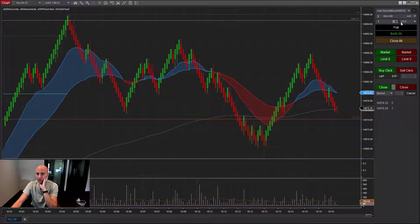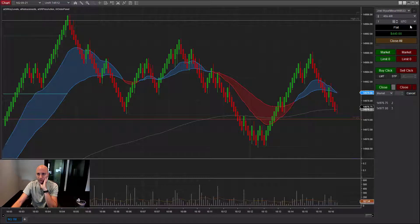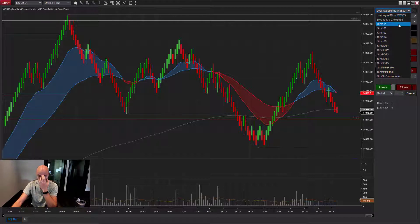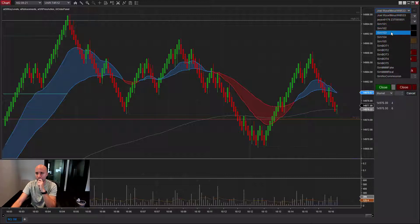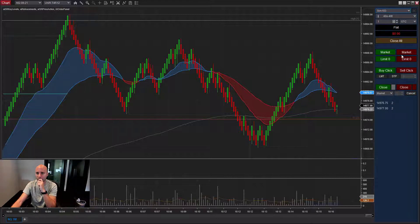I'm going to go ahead and switch over to my sim account so that I can demonstrate these features. These are probably some trades I wouldn't normally take, but I'm just trying to show you the features here. We'll go to Sim 103.